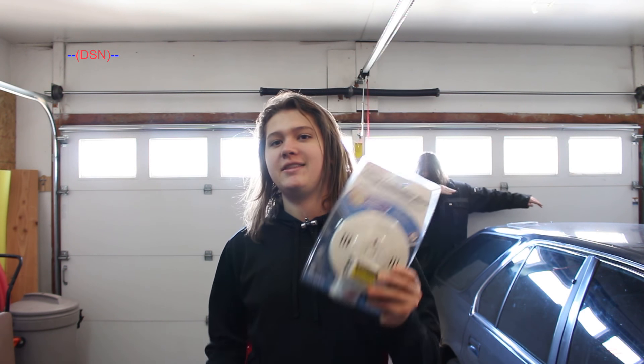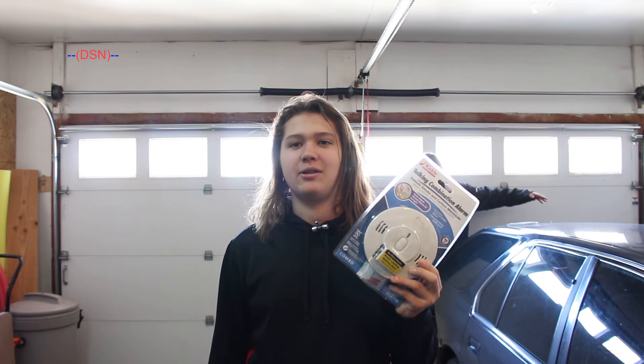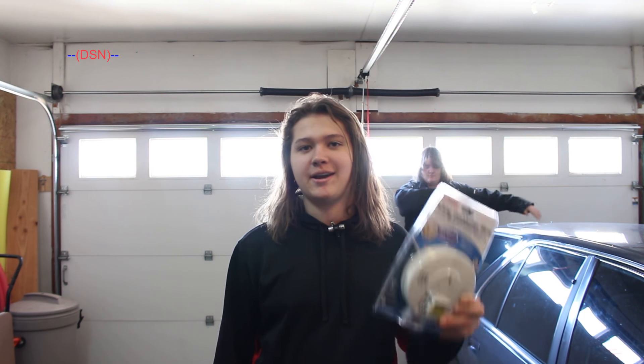Alright guys, so today I'm here with a little bit of a different video. I'm going to be installing this smoke and carbon monoxide alarm in this garage. So let's go ahead and get started with that.